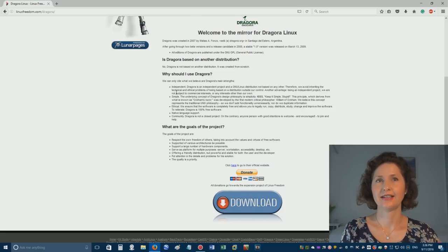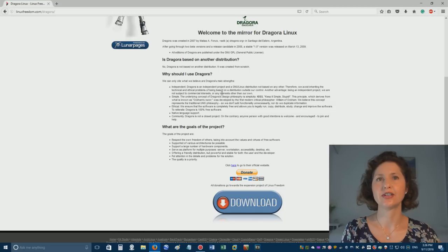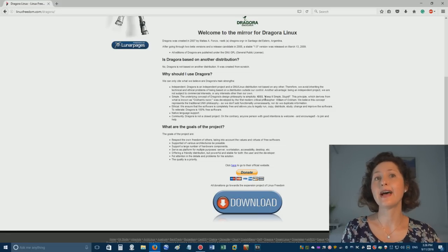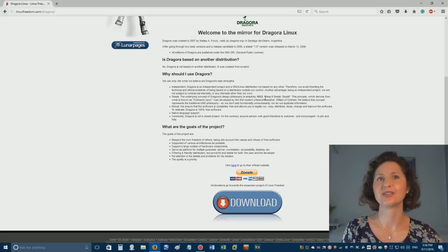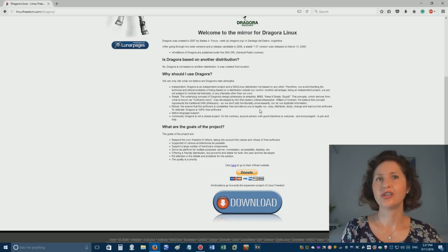Dragora is created from scratch. It's independent - not based on any other distribution. We avoid inheriting the technical and ethical problems of being based on a distribution outside our control. I like how it says the underlying concept is KISS - Keep It Simple, Stupid. That may apply to your father. Keep it simple for stupid people. So therefore I think your father won't have any problems trying this one.